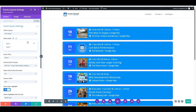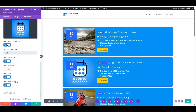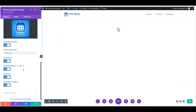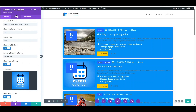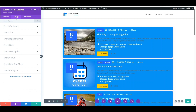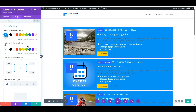If you have selected Style 2 from the style settings, turn on the Find Out More button and edit the button text as per your requirements. You can also choose to show the venue, description, cost, and event category by enabling the respective options.